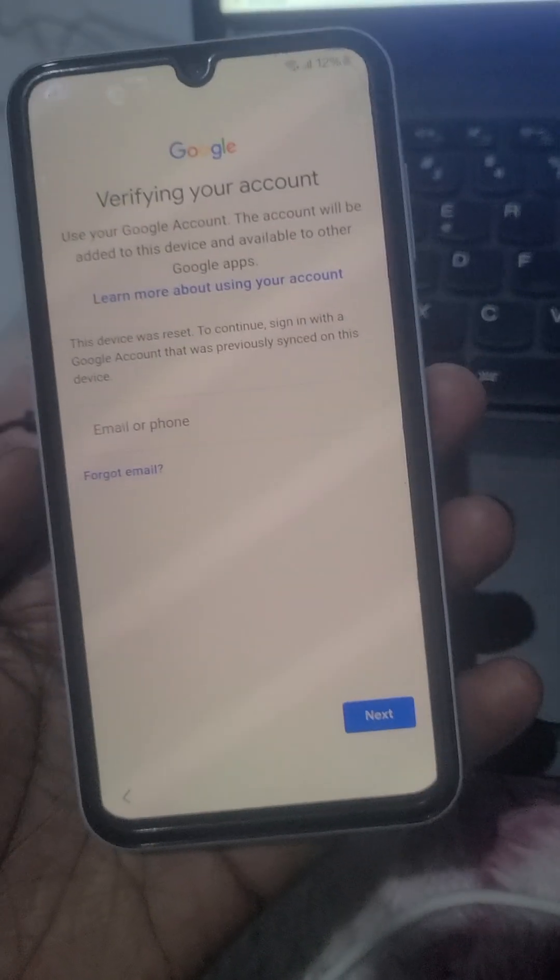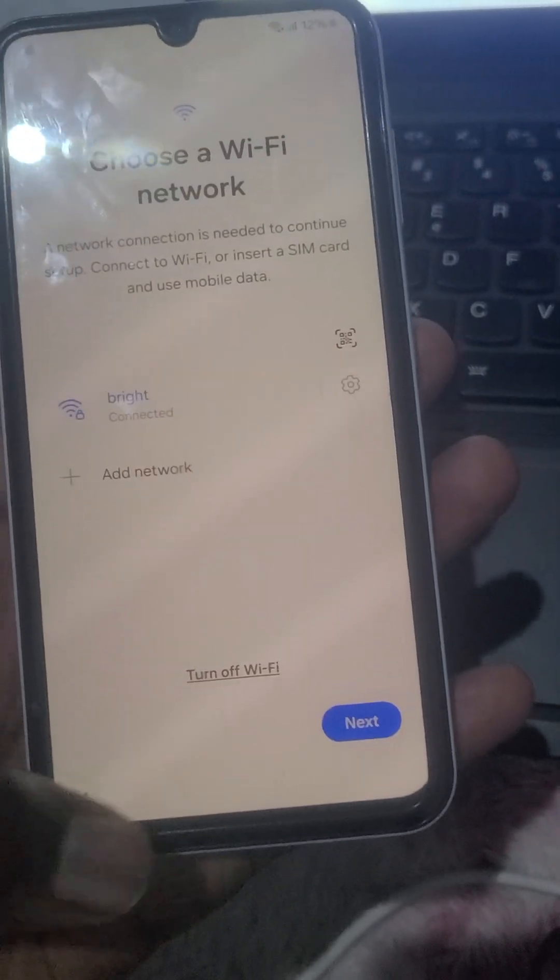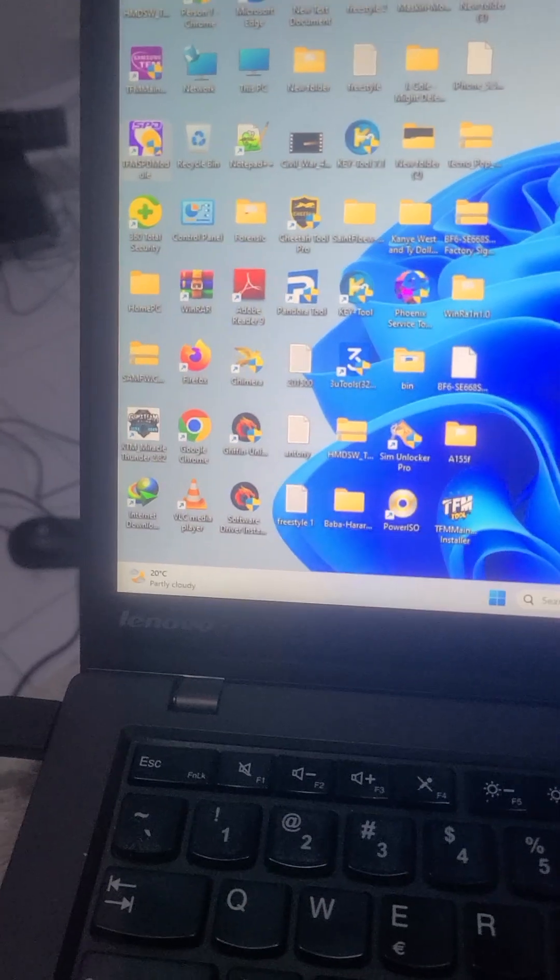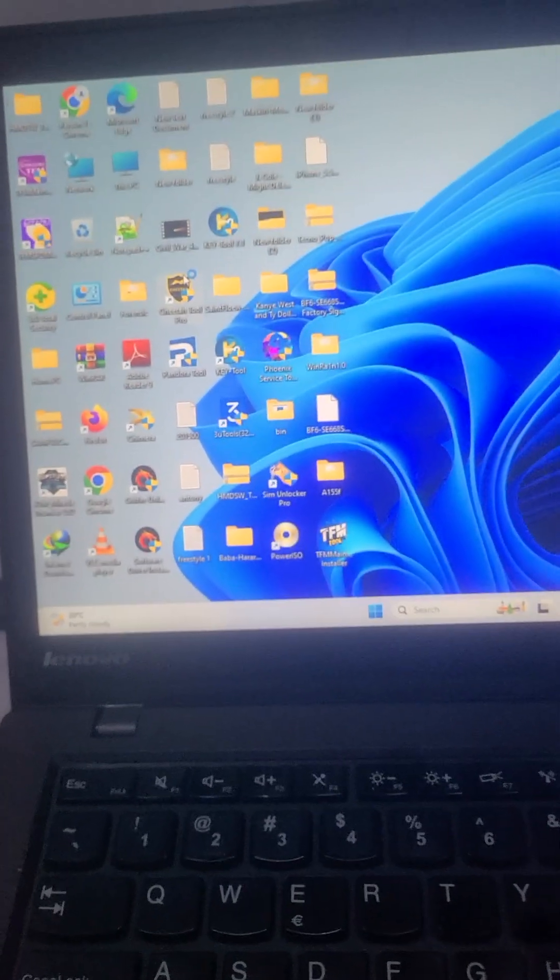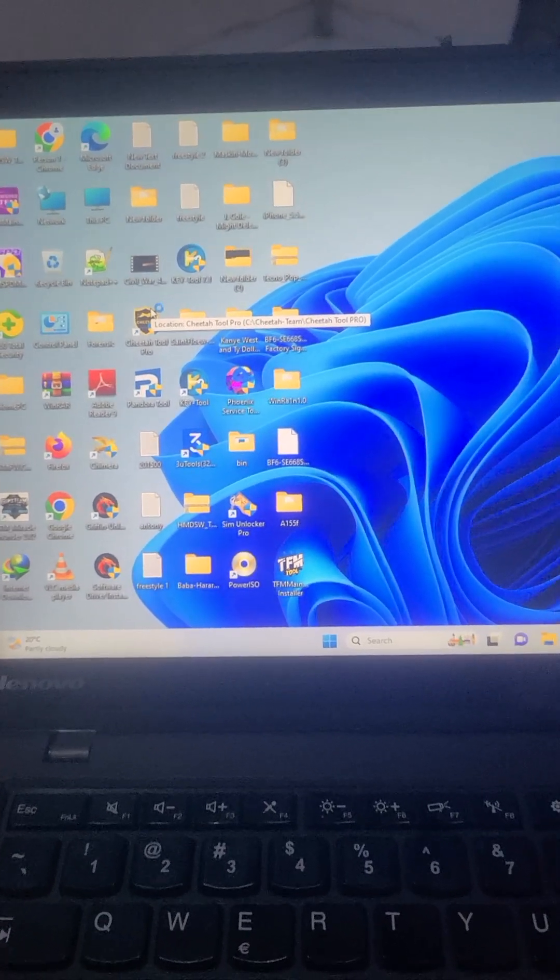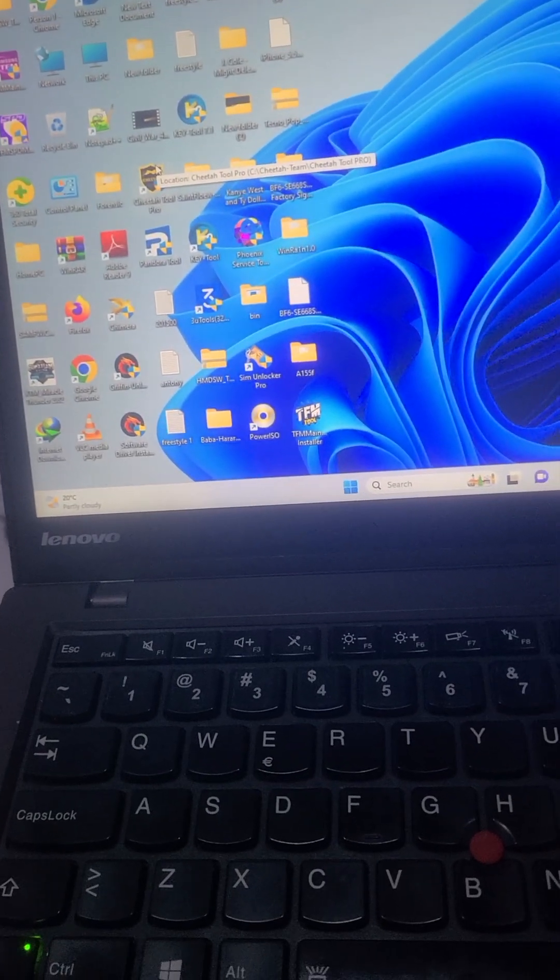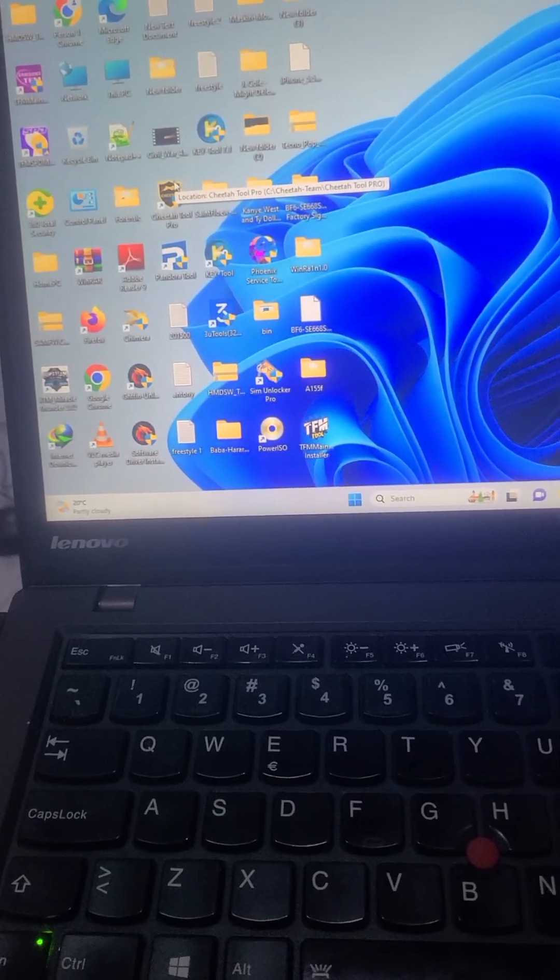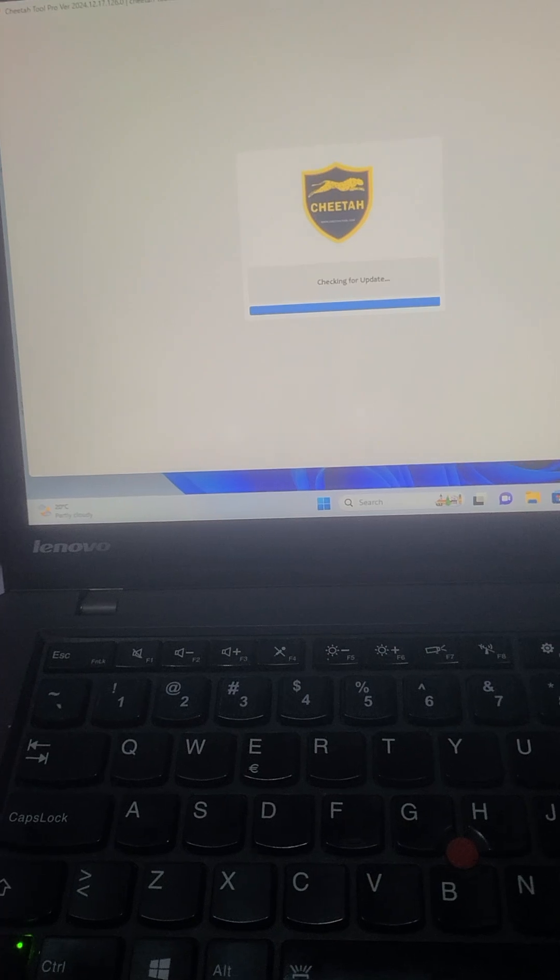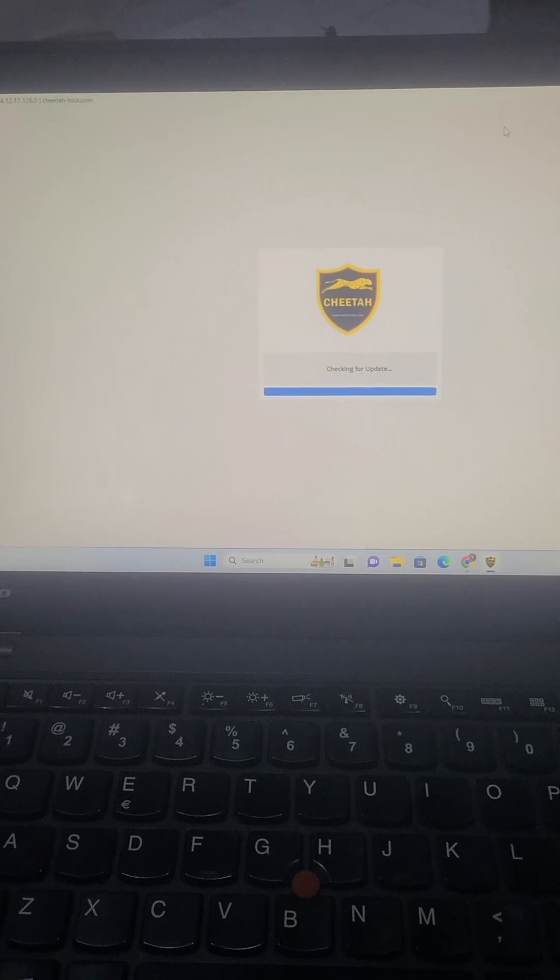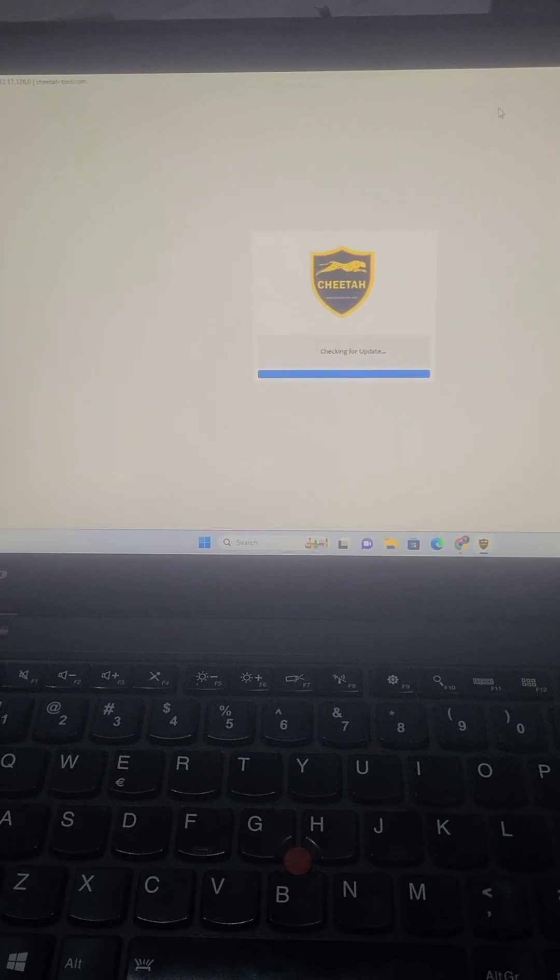As you can see, it's FRP logged, so we are going to make use of Cheetah 2. You need to make sure you have some credits in your Cheetah 2. You don't need to connect the phone or do anything. You just have to make use of the IMEI number, that's all.